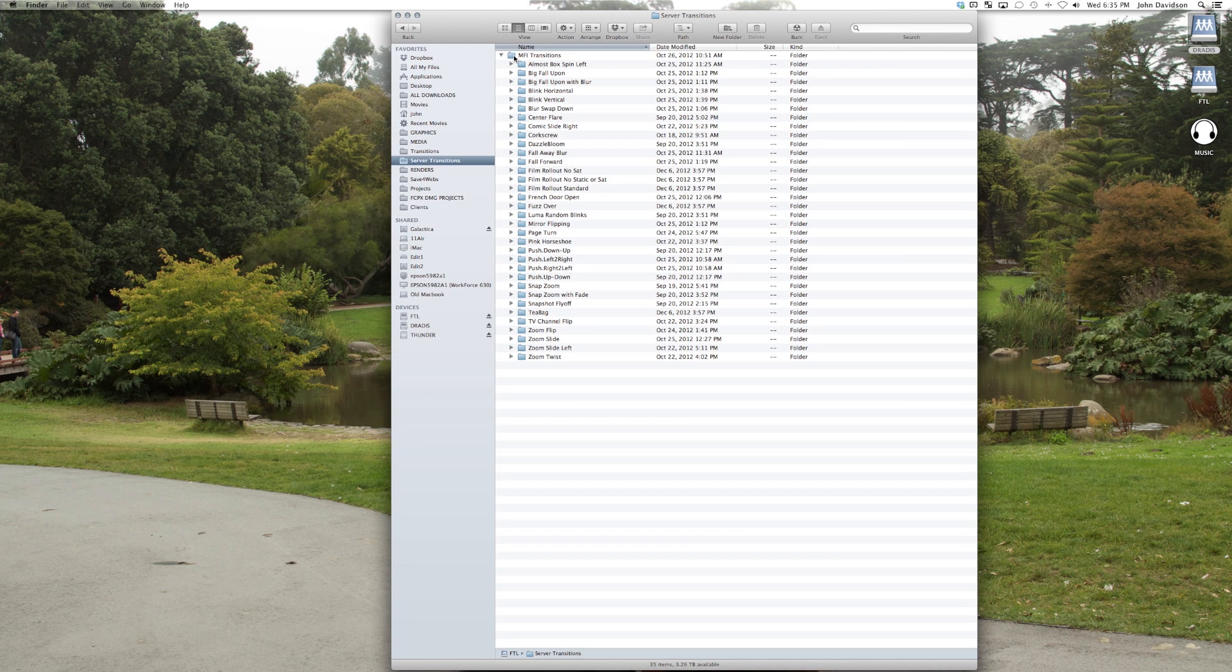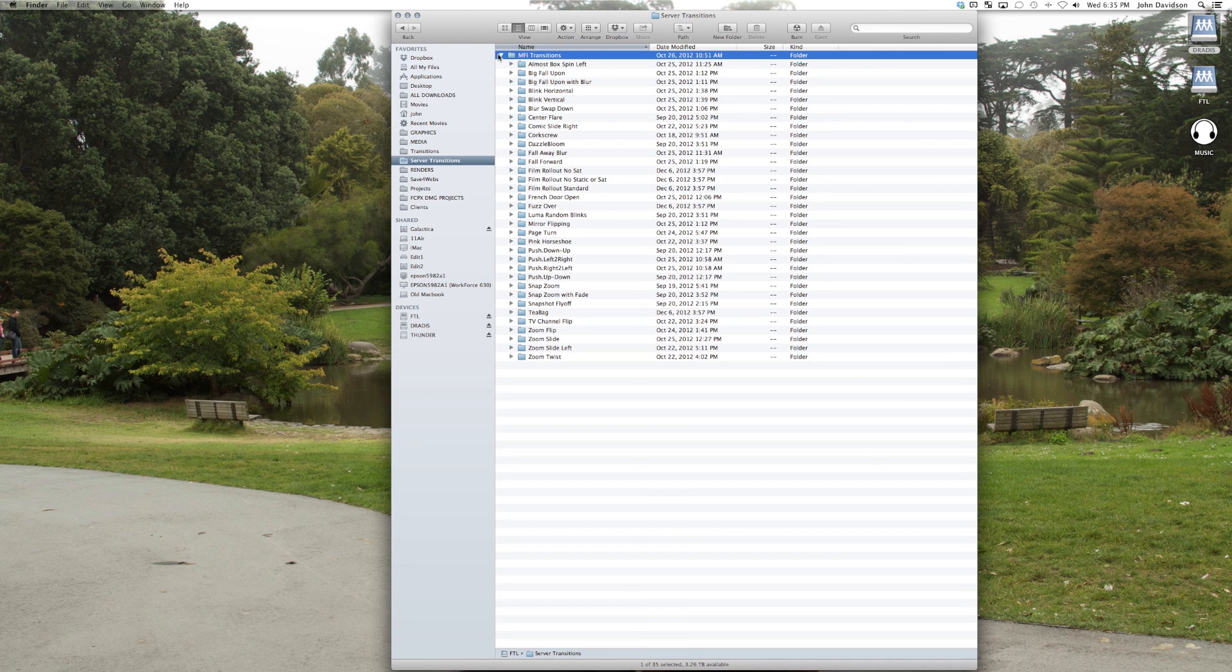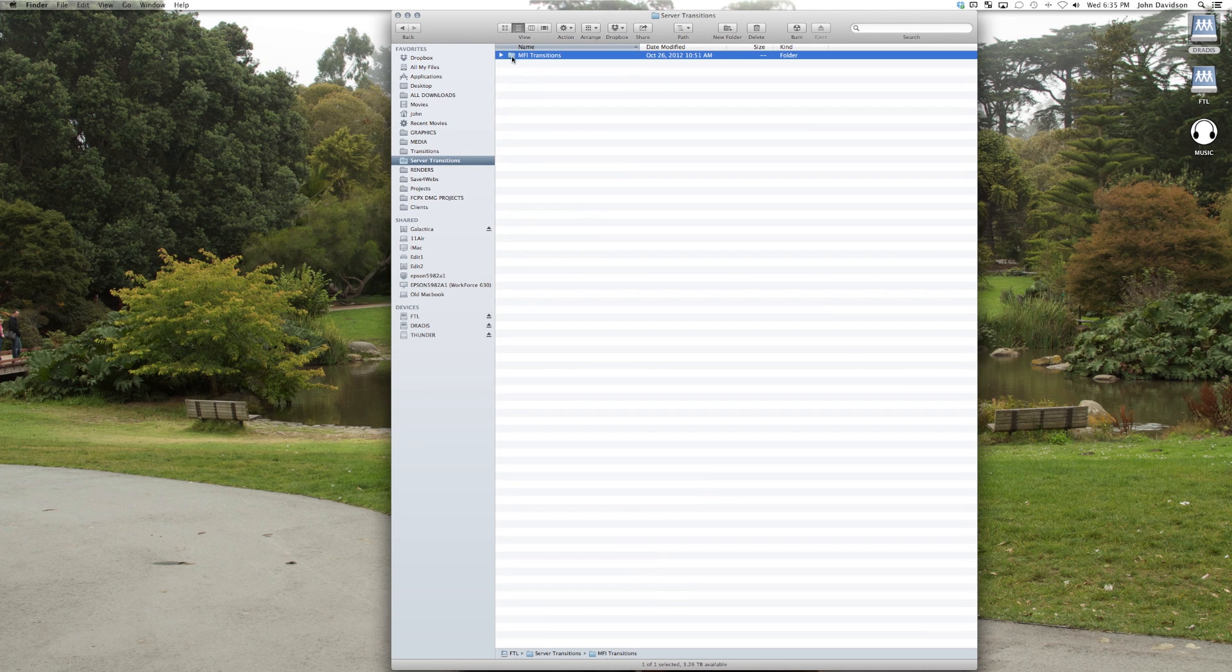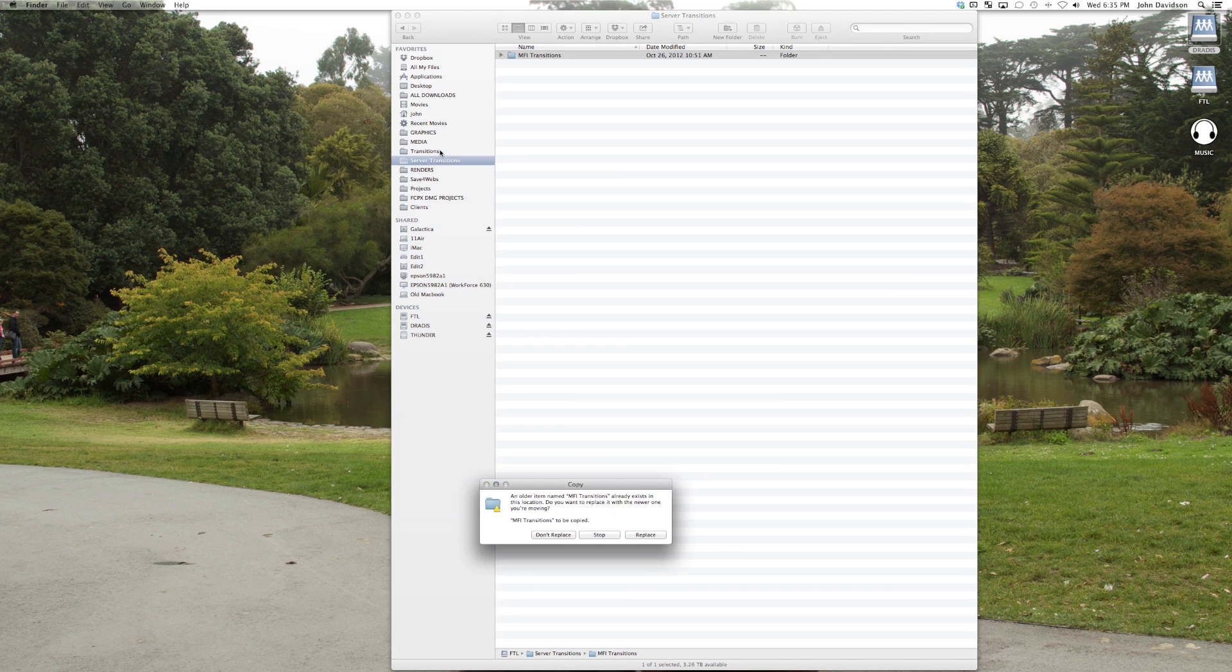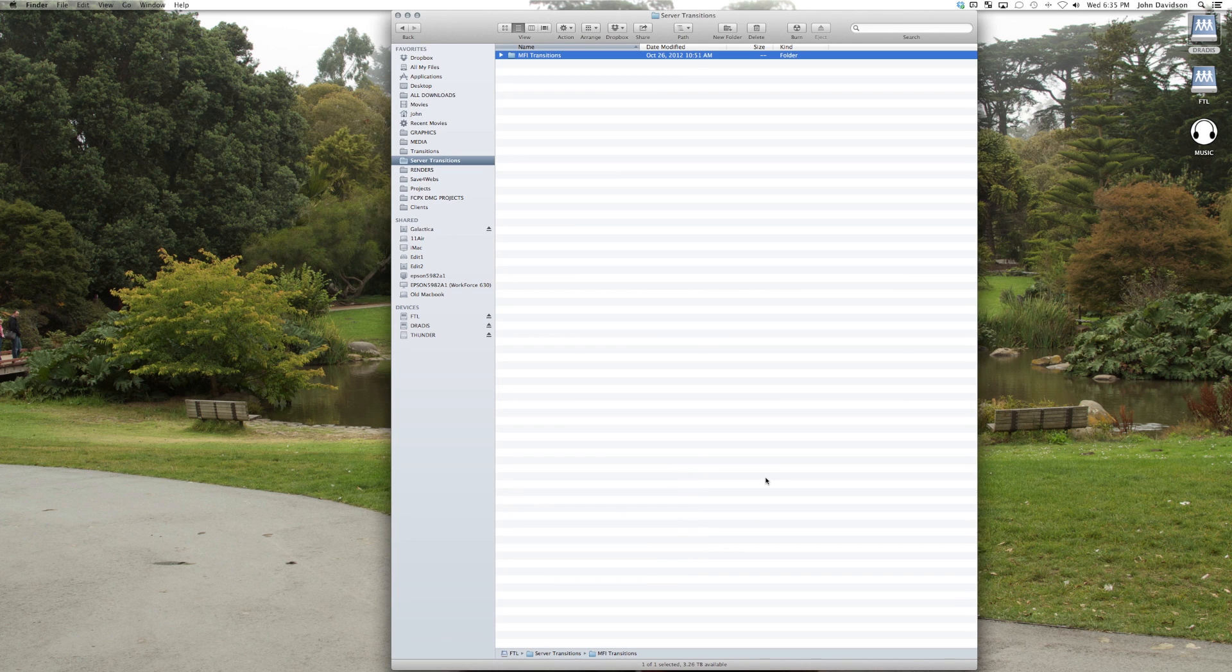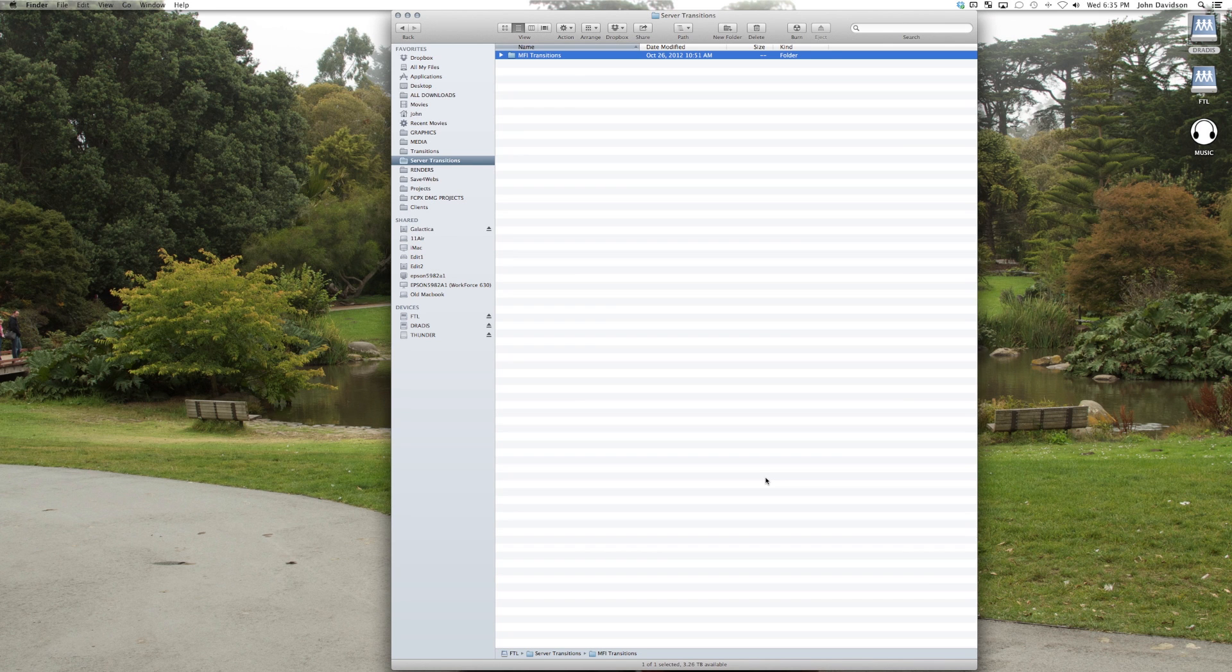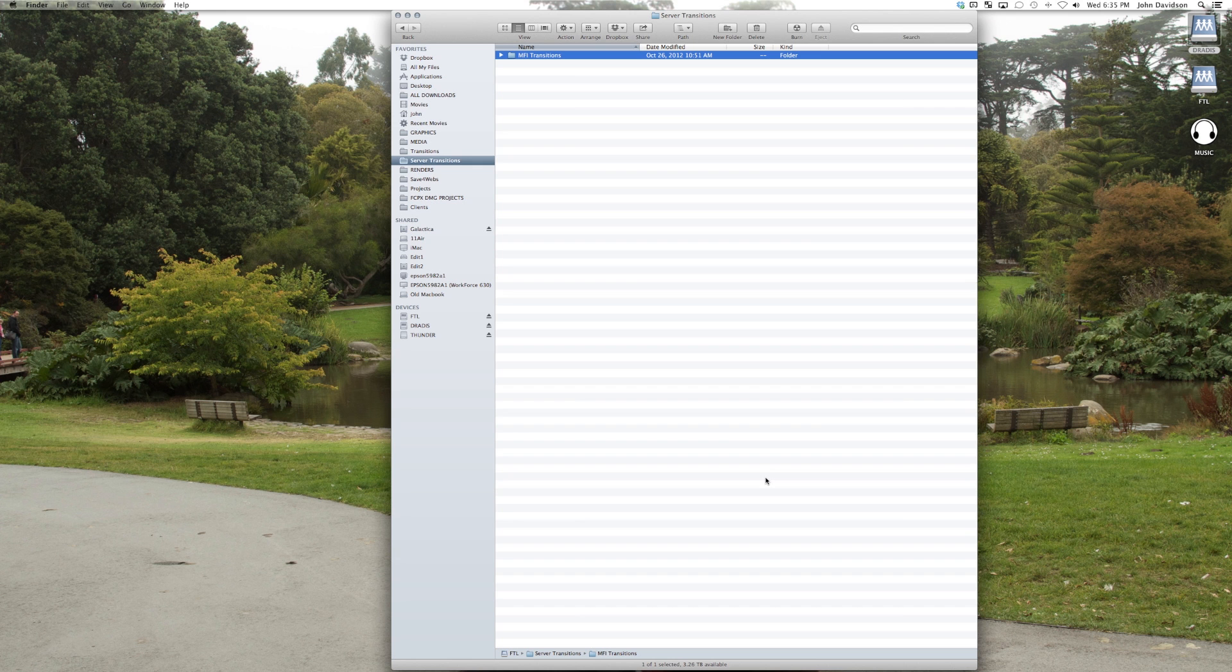To replace, all we do is drag from the server here, and hit replace. So now all the transitions are refreshed, and we keep them in sync this way. And so when we open up a project on another system, we're not going to get any weird issues with, where's this transition? Because we made it, we know where it's at, and we keep our folder structure identical.